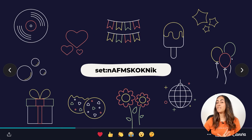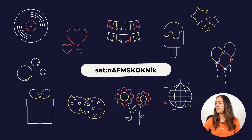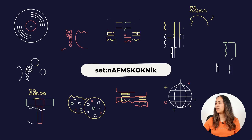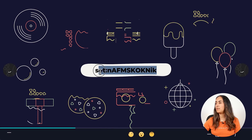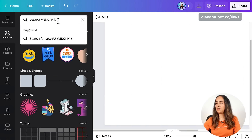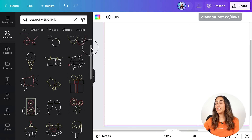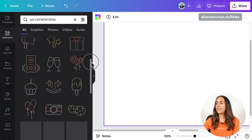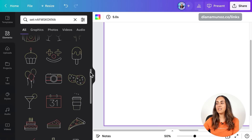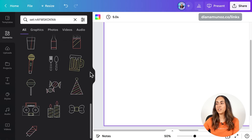Here we have the third collection of Lottie stickers. Let's copy the keyword and go to Canva to see what we have. This collection is a monoline style and the theme is party and celebrations.